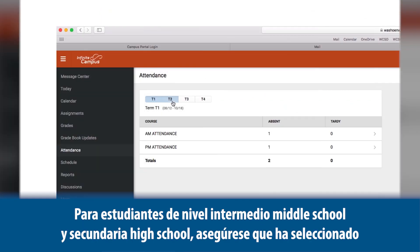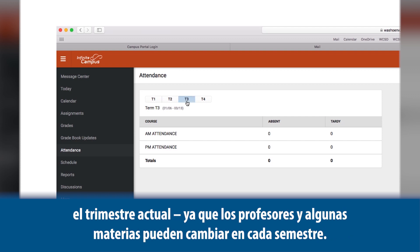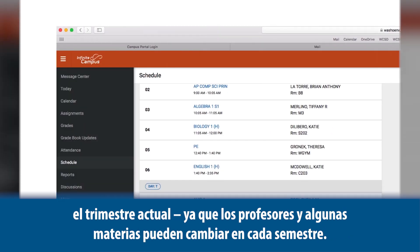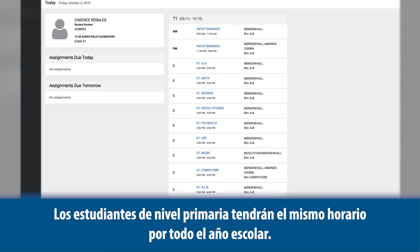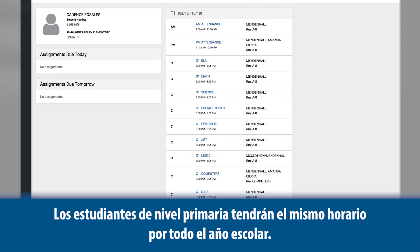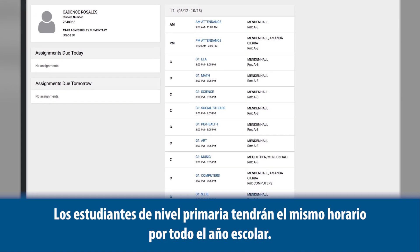For middle school and high school students, make sure to check which term we are in. The teacher may change and some subjects may vary for each semester. Elementary school students will have the same schedule for both terms.